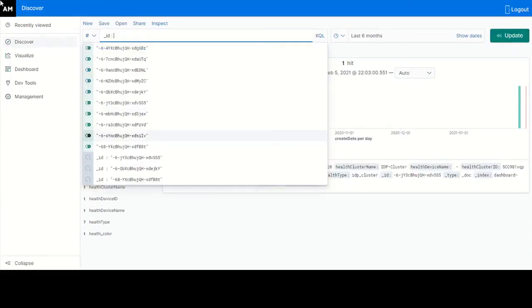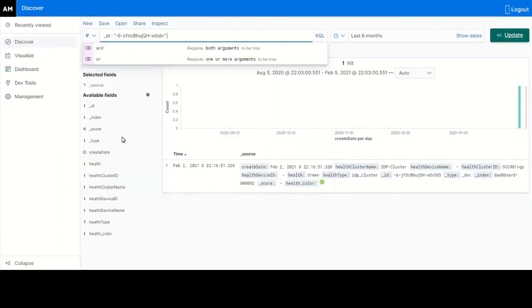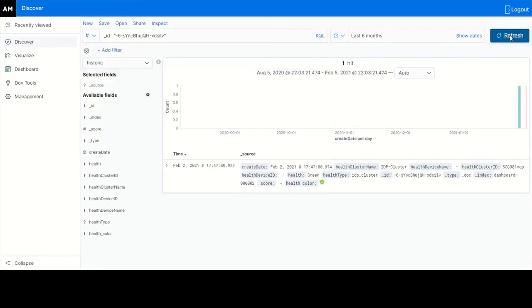Select the desired ID as the event ID number. Click update. You can see this event ID has one occurrence.